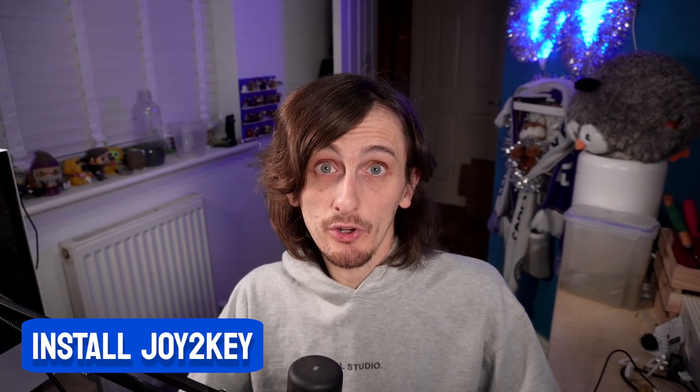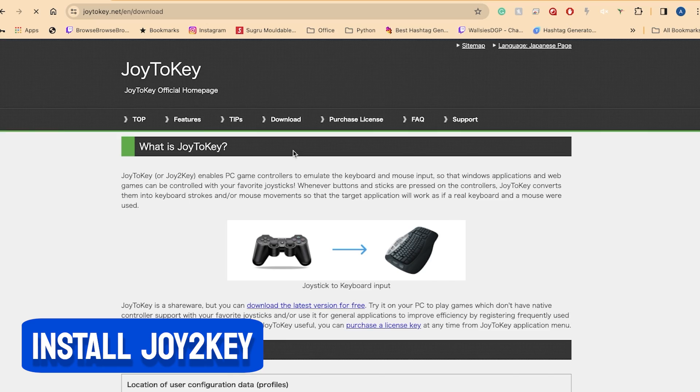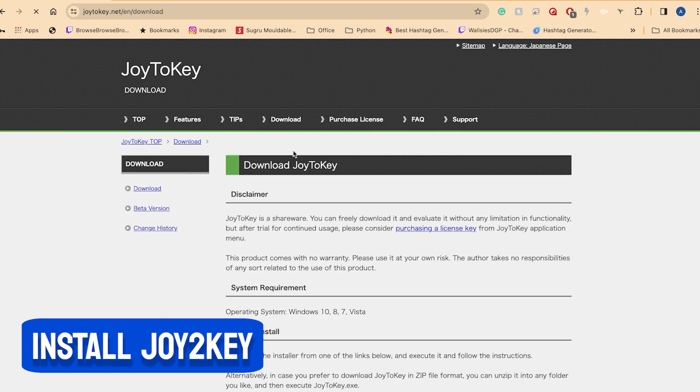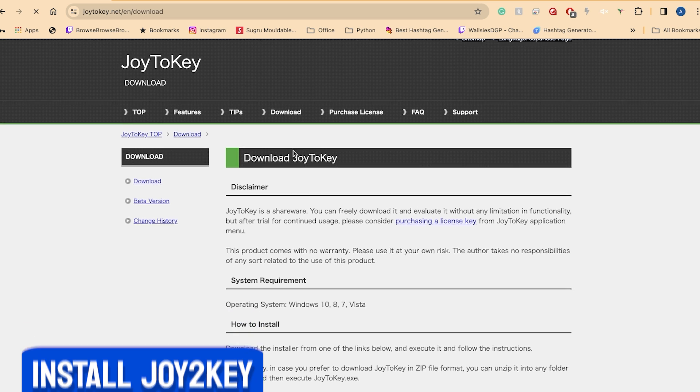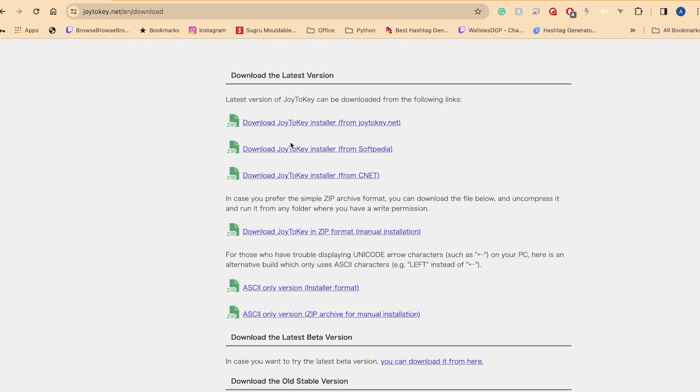The first step is to install a piece of software called Joy2Key. I've included a link in the description as to where you can download it. What Joy2Key does is translate your controller inputs or joystick inputs into virtual keyboard inputs.